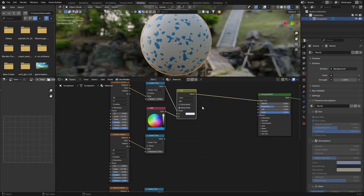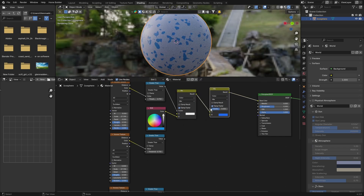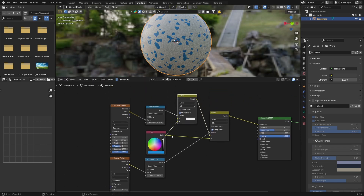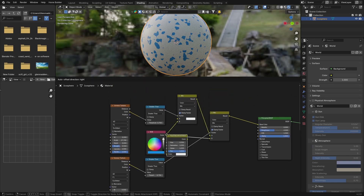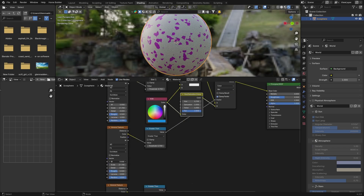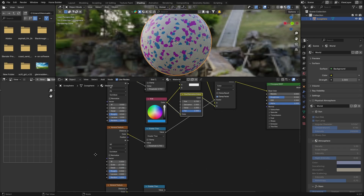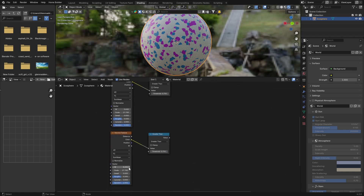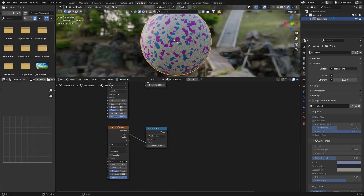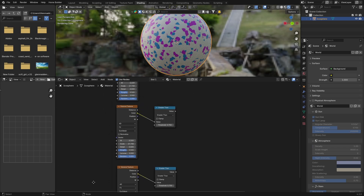Bring this here and click on the Mix shader, go Shift D to duplicate it, plug it in there. Then plug this into there, and plug the color into B like that. Go Shift A and get a Hue Saturation Value node, plug it in there. Change this — 0.7 is fine. Now you can see what we're getting: different kinds of colors. Change this one to 0.3, and this one to about 0.8, just so we don't have to do it in the future.